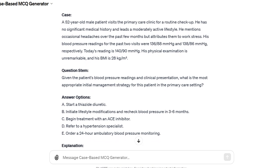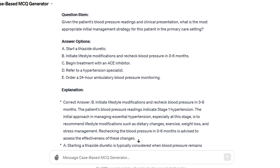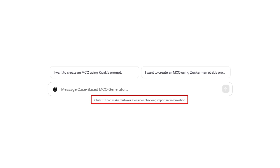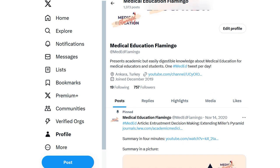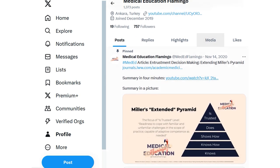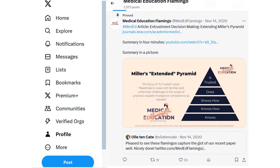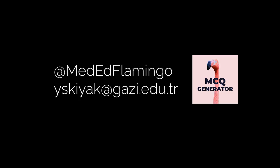Avoid vague or overly broad topics to prevent receiving less targeted questions. More importantly, as ChatGPT itself warns us, ChatGPT can make mistakes, so consider checking important information. It is essential to ensure that MCQs are reviewed by subject matter experts prior to their administration. For updates and more information, follow the Medical Education Flamingo Twitter account. You can find the link to access the custom GPT in the post or below. Start creating your MCQs today, and for any questions or feedback, please feel free to contact me.